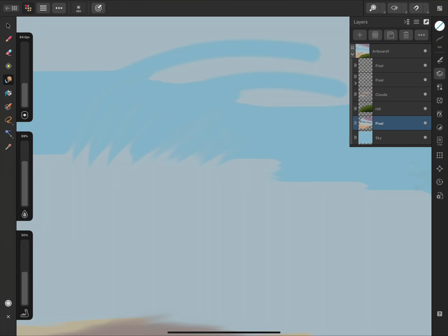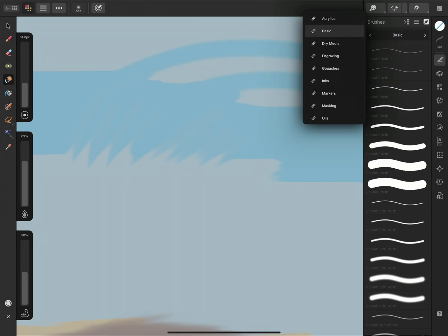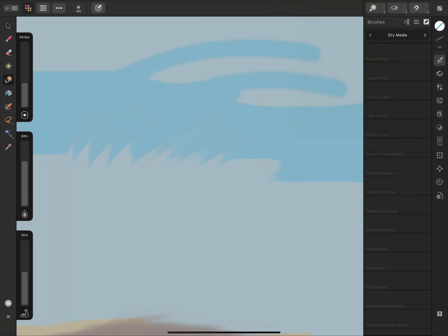By default, it will use a round light brush, but we can actually use any raster brush with the Smudge Brush tool. I'll open the Brushes panel and have a look at the different categories. I like the blends that can be achieved with the Dry Media Set.